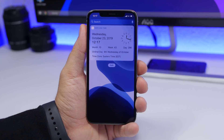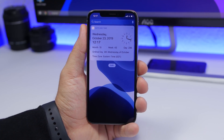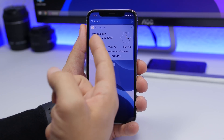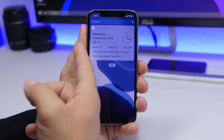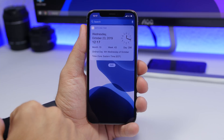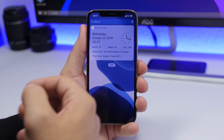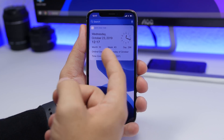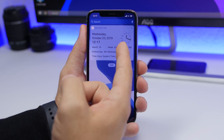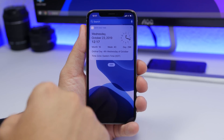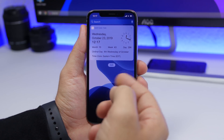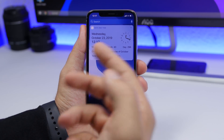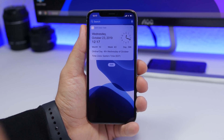Date and Time is a really interesting widget. It shows you the current date — for example, Wednesday October 23rd 2019 — along with a digital clock and an analog clock on the right side. It also shows the month number, the week of the year, the day of the year, the ordinal day such as the fourth Wednesday of October, and the time zone you're in.